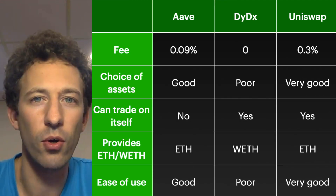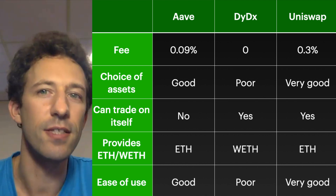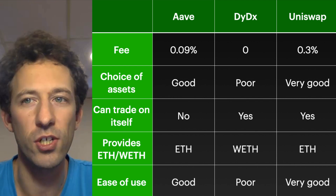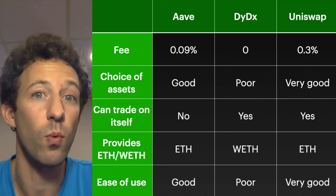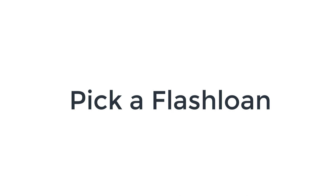After hearing about all three flash loan providers — Aave, dYdX, and Uniswap — the big question is which one to choose. If you want to borrow ETH, DAI, or USDC, go with dYdX because it's the only provider that charges no fee. If you want access to more currencies, go with Aave. And if you want more currencies and need to do arbitrage on Aave itself, use Uniswap, because with Aave flash loans you cannot trade on Aave.